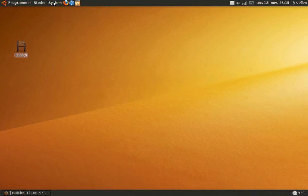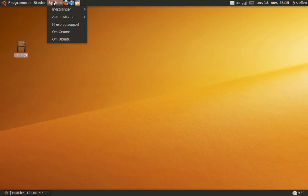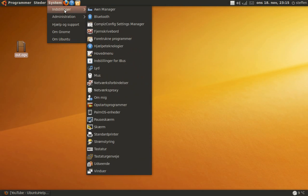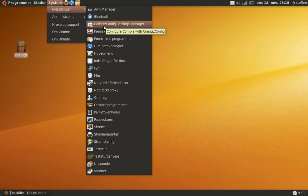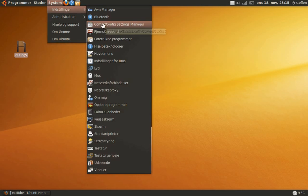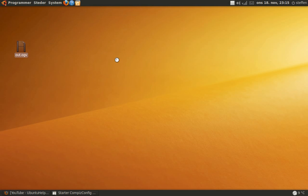So first go to system settings and CompizConfig settings manager and just let it load.